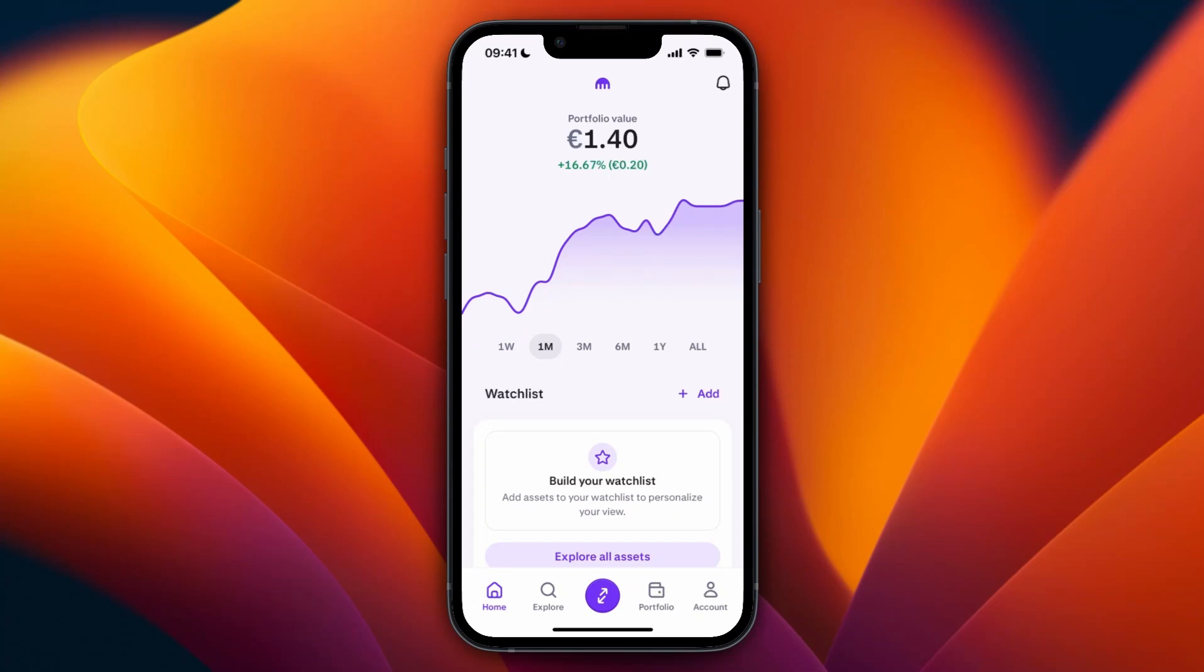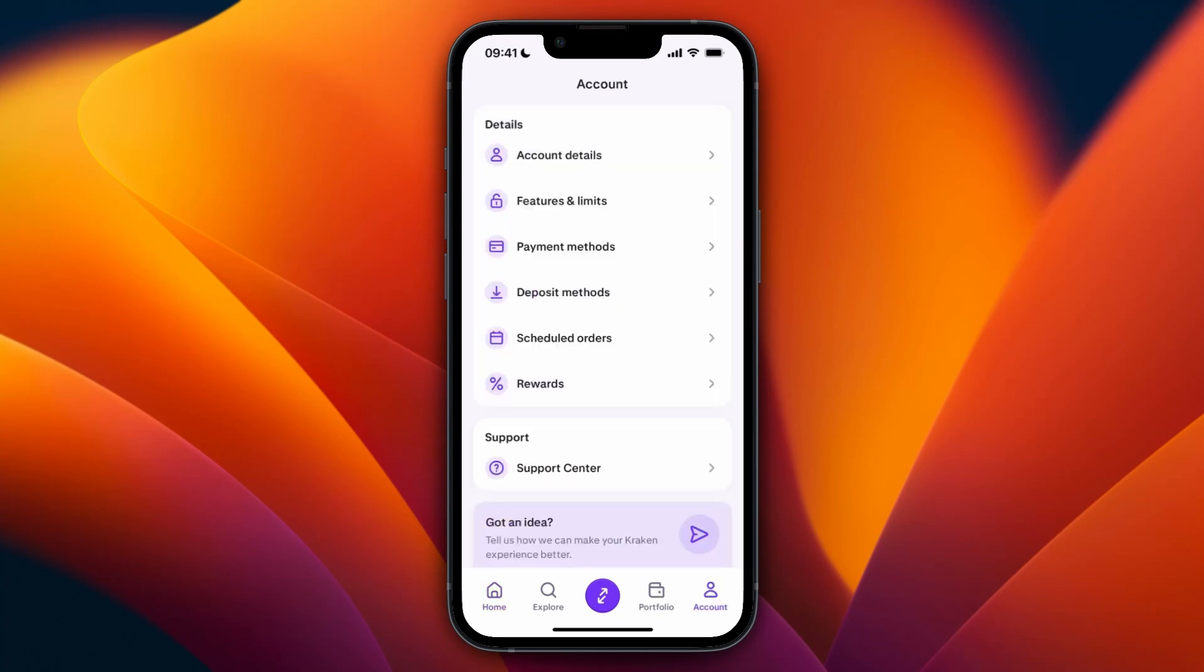In this video, I will show you how to delete your Kraken account. To do this, just go and open up the Kraken app and click Account in the bottom right. From here, you want to click on Account